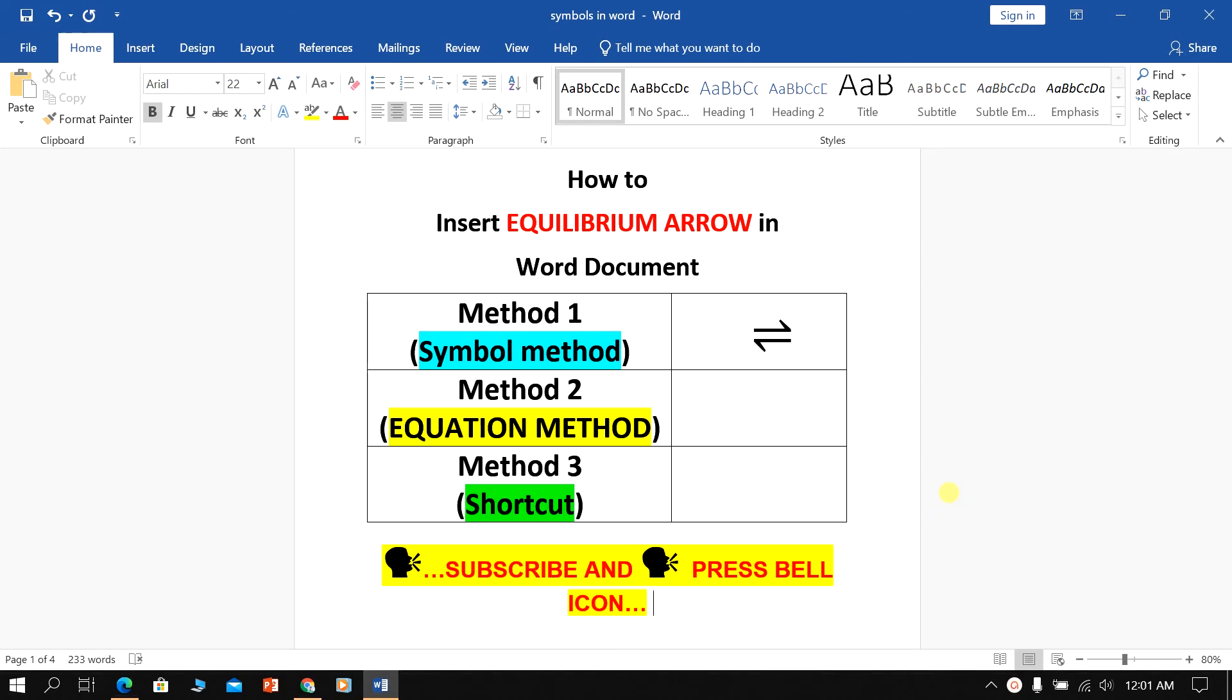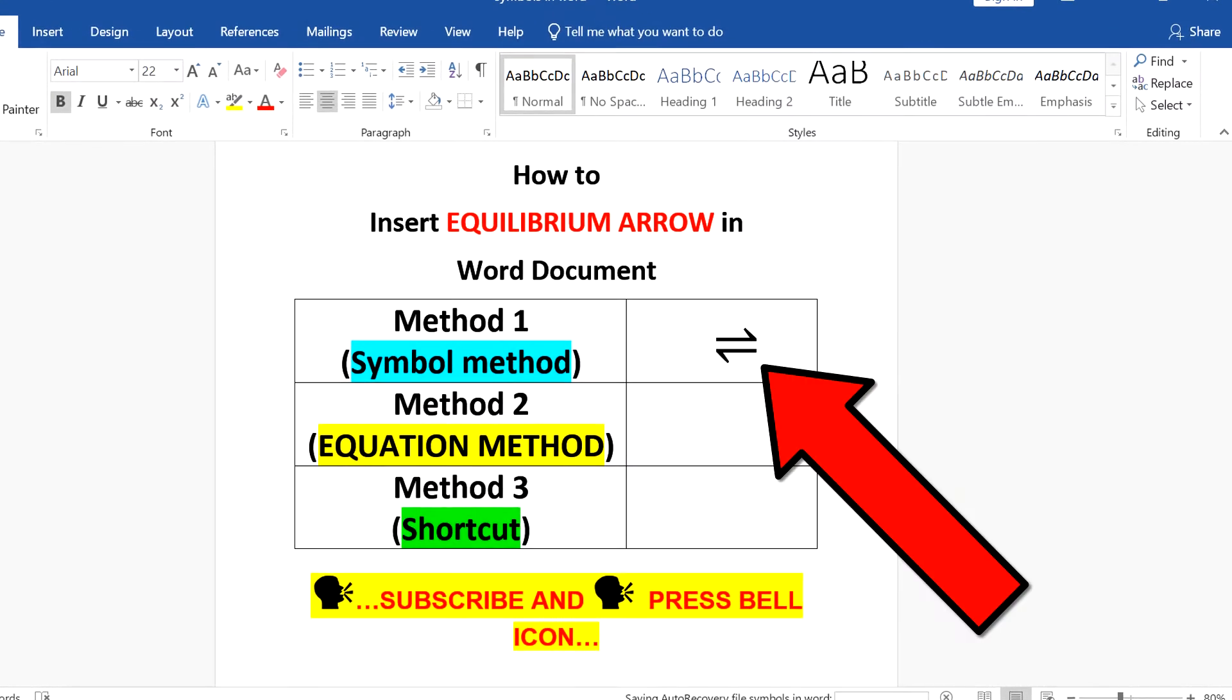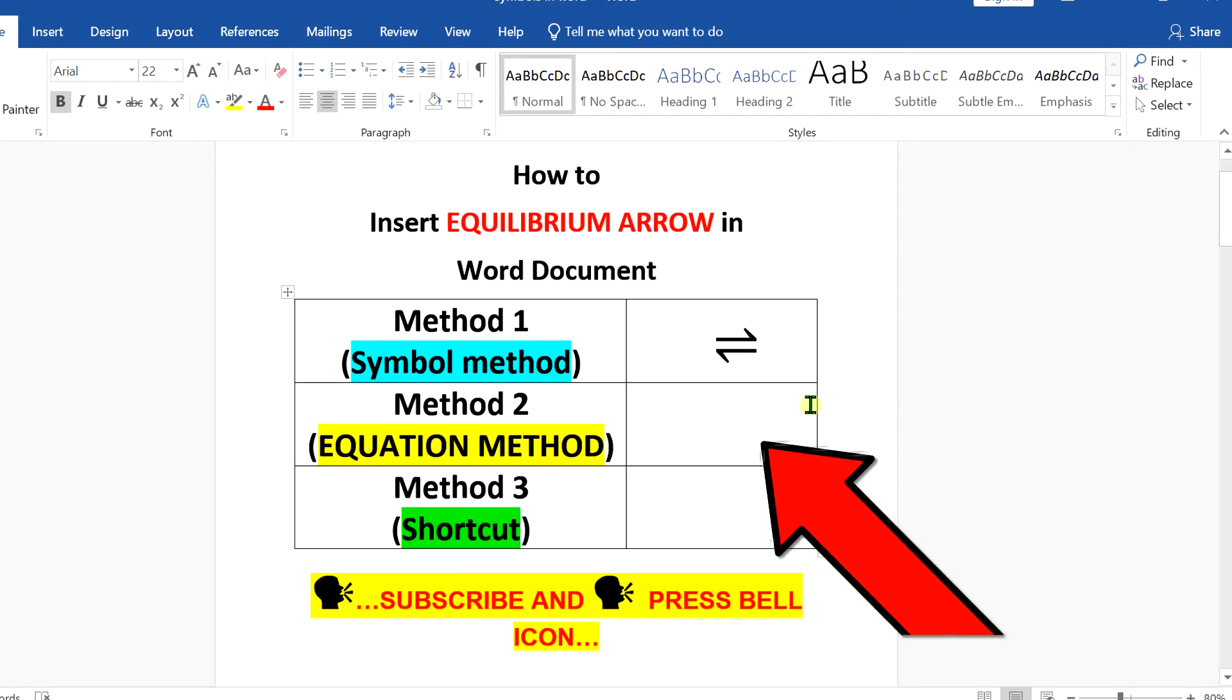In this video, I will show you how to insert equilibrium arrow in Word document like this. There are three quick methods. Let's get started.